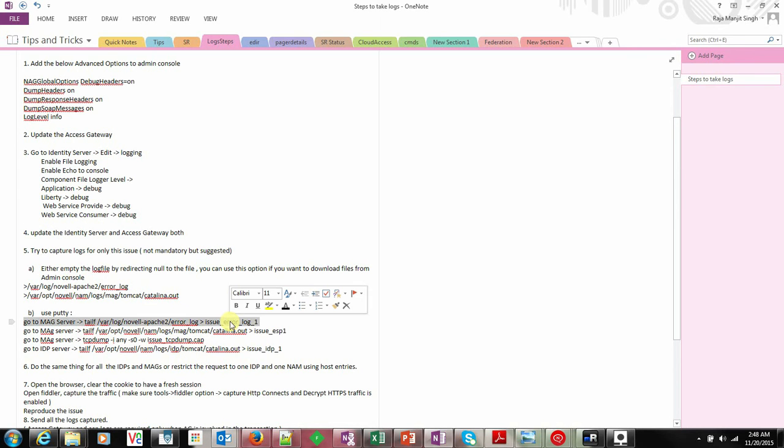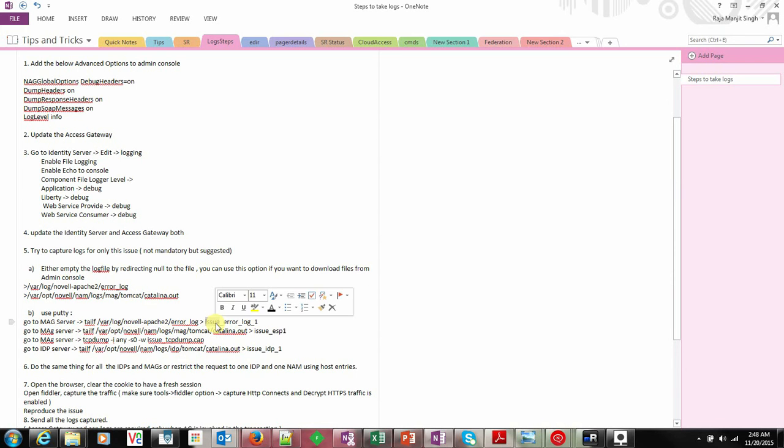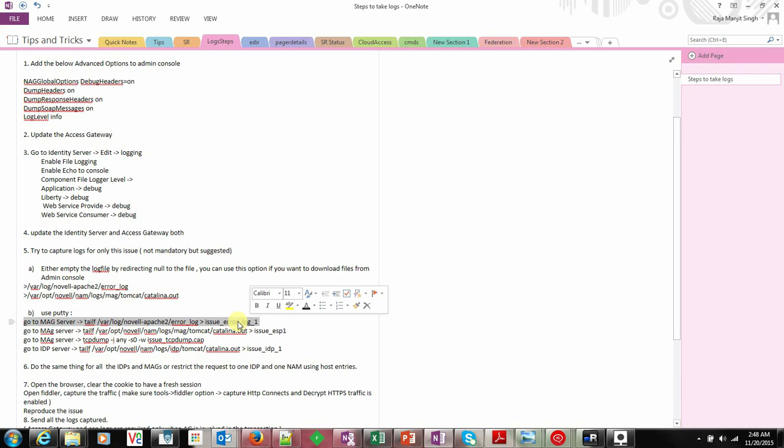In this case, you cannot download it from the administration console. You have to go to the system and take this file separately.